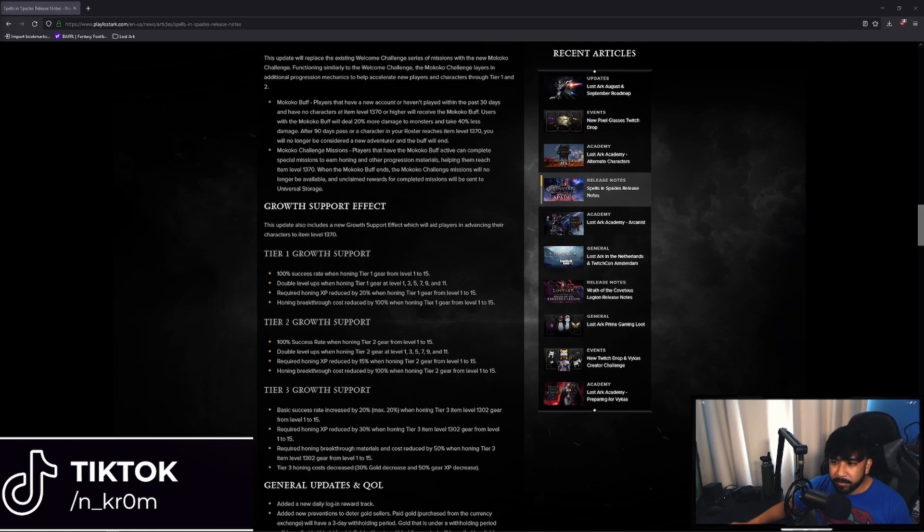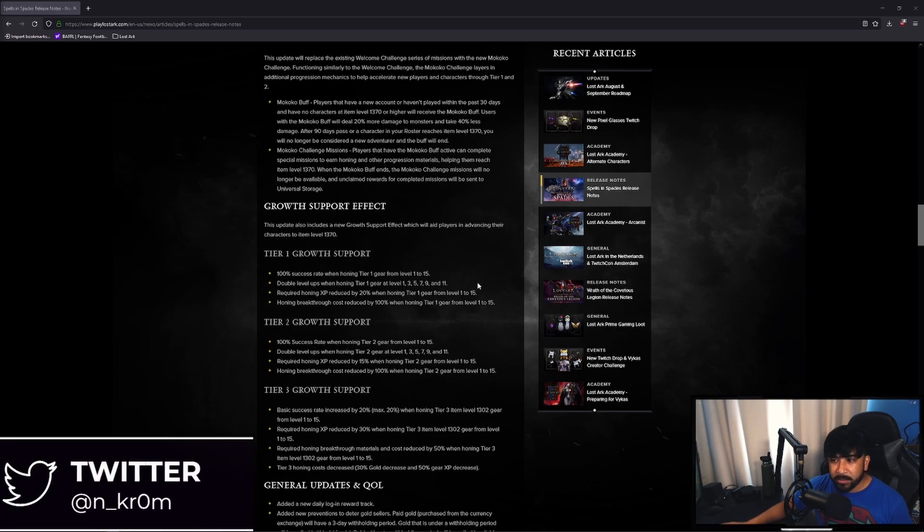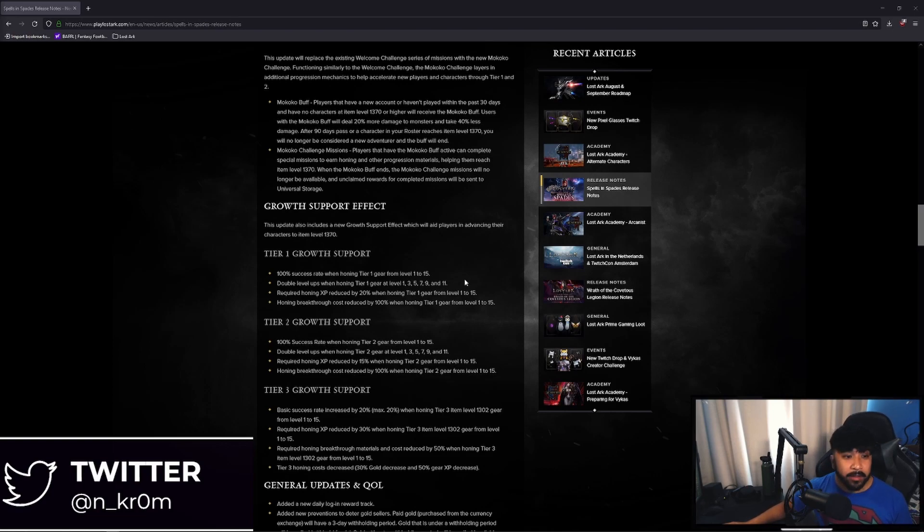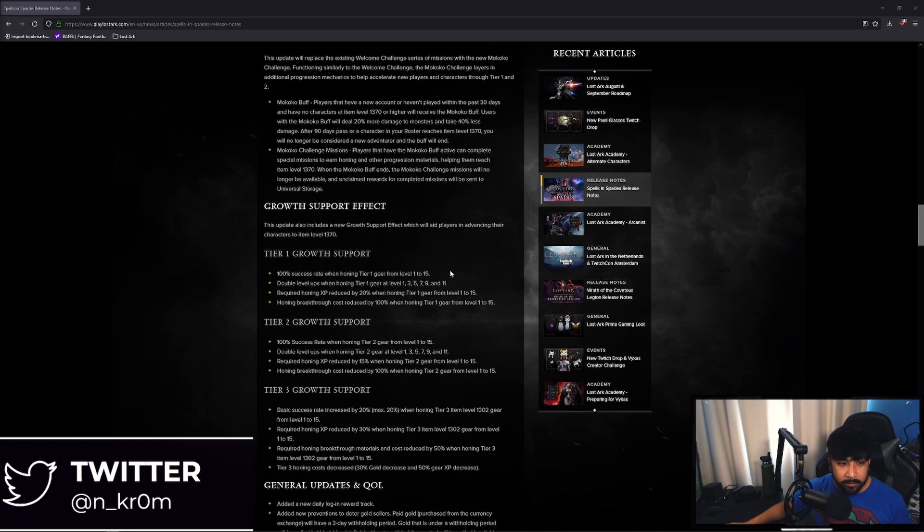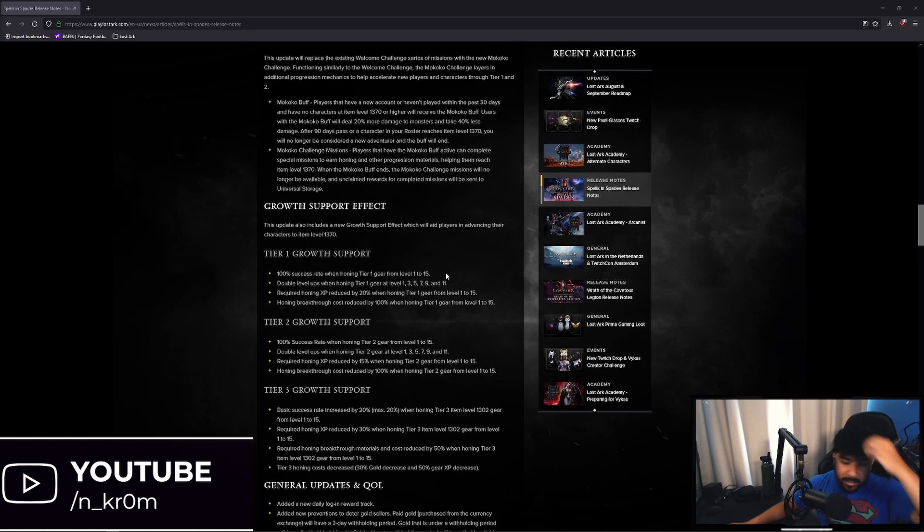So double level ups when honing tier 1 gear at level up 1, 3, 5, 7, 9, and 11. So that's great. Whenever you level up your gear it's not only going to go up by one level, it's going to go up by two levels which reduces the amount of materials you need to get to the next tier.